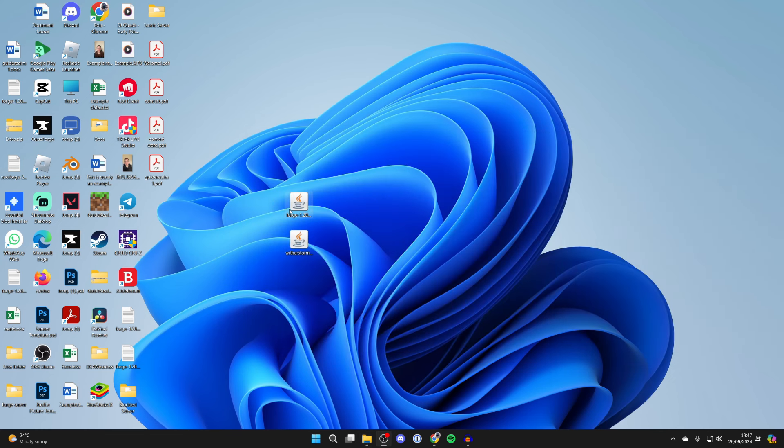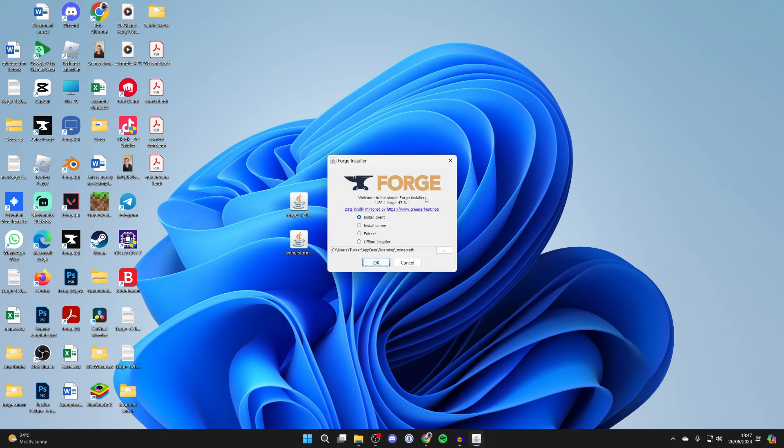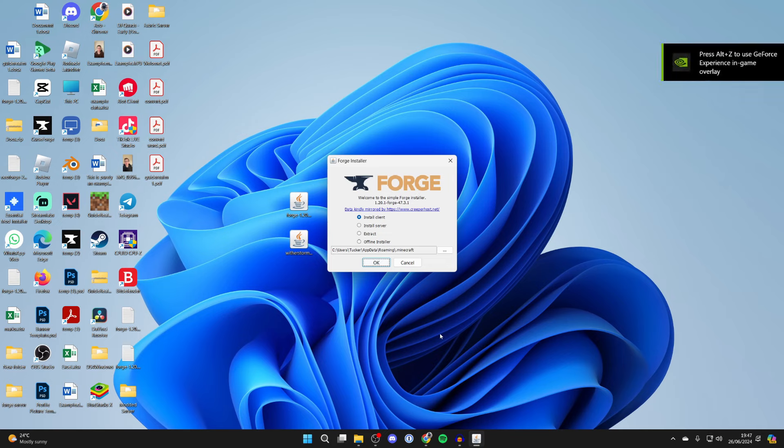Now let's install Forge, so go and double-click on it. When you do that, you should get this pop-up. If you don't—maybe nothing happens or something else opens up—this is likely because you don't have Java or it's not working correctly. So you'll need to go and get it.